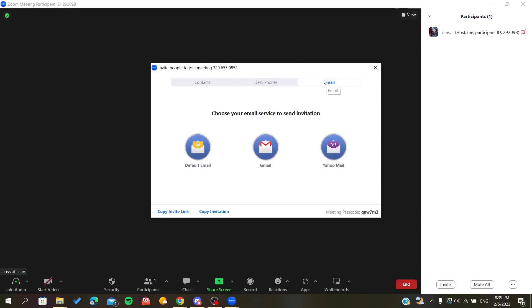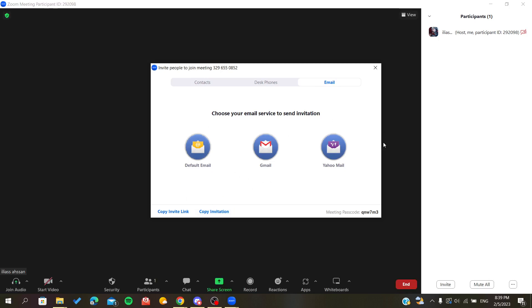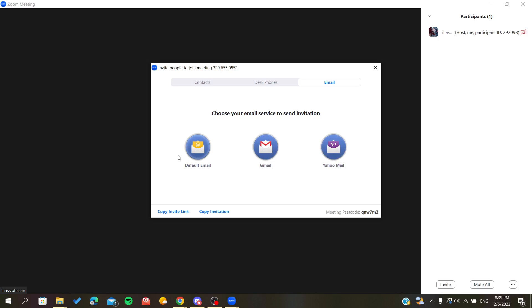we can invite people by mail by just clicking on Email. And there are different mail services that you can invite from. You can invite people from Yahoo or Gmail or a default mail.